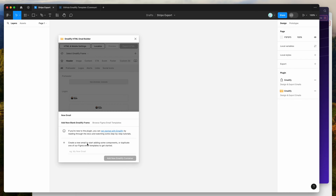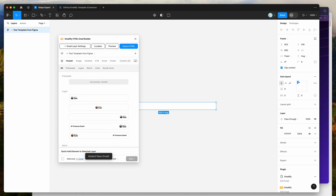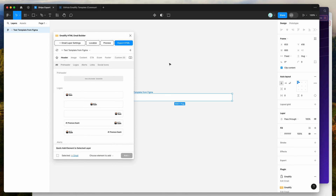To get started, we're just going to create a brand new email — I'm going to call this "test template from Figma" and click on Add New Emailify Container. I'm not going to be going through all the design features of the plugin today.